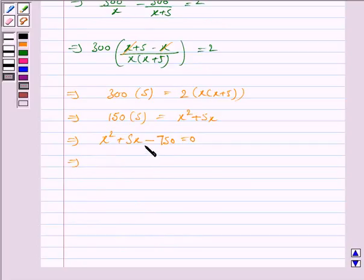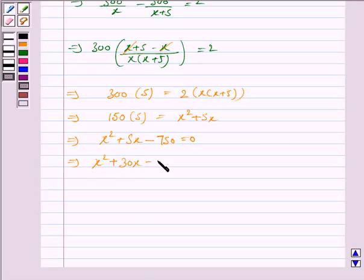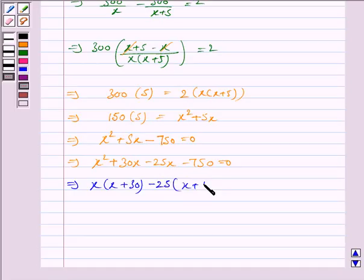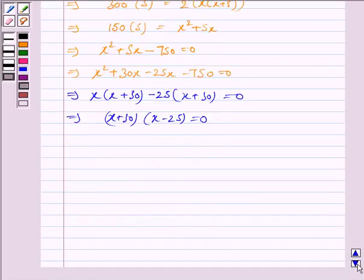Now we will factorize this quadratic equation. We have x squared plus 30x minus 25x minus 750 is equal to 0. Taking x common from the first two terms gives x into x plus 30. Taking minus 25 common from the last two terms gives minus 25 into x plus 30, equal to 0. Taking x plus 30 common, we have x plus 30 into x minus 25 is equal to 0.